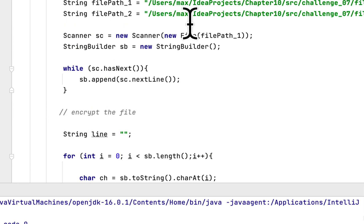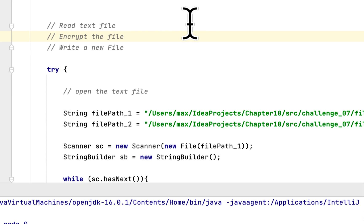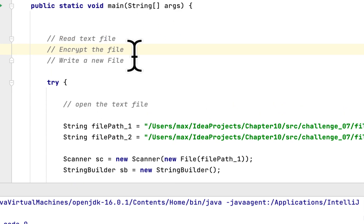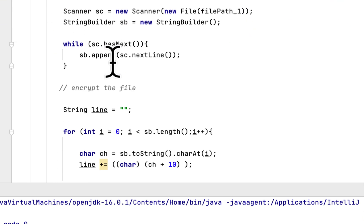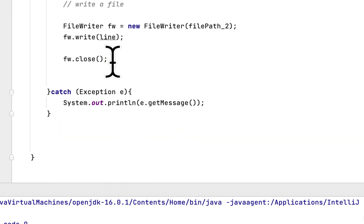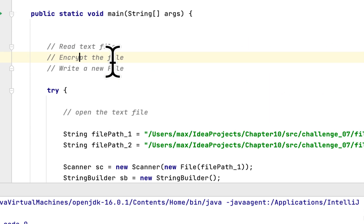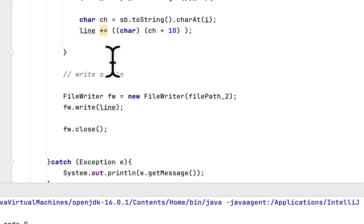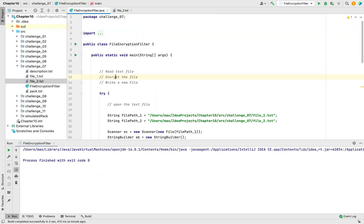That is what the challenge wanted us to do: open a text file, encrypt the contents by adding 10 to each character, and write a new file containing the encrypted text. That would be it for this programming challenge. Thank you for watching — if you have any questions please let me know, give us a like, and subscribe to the channel. See you next time!